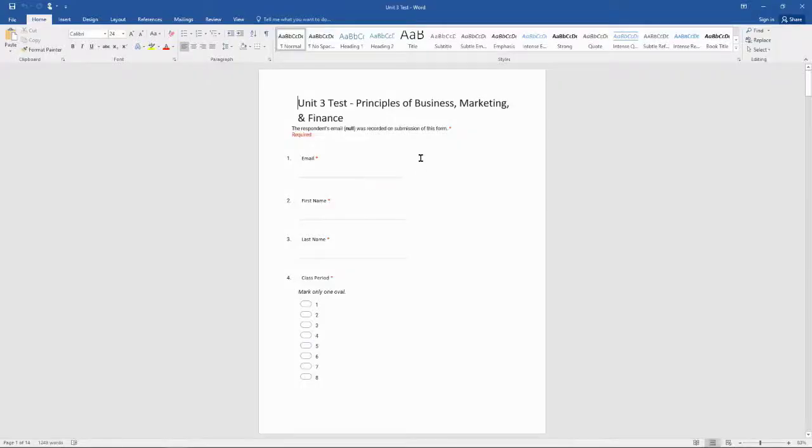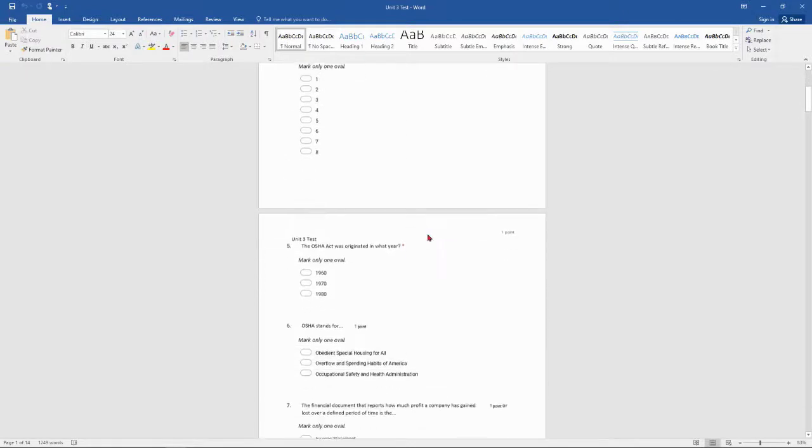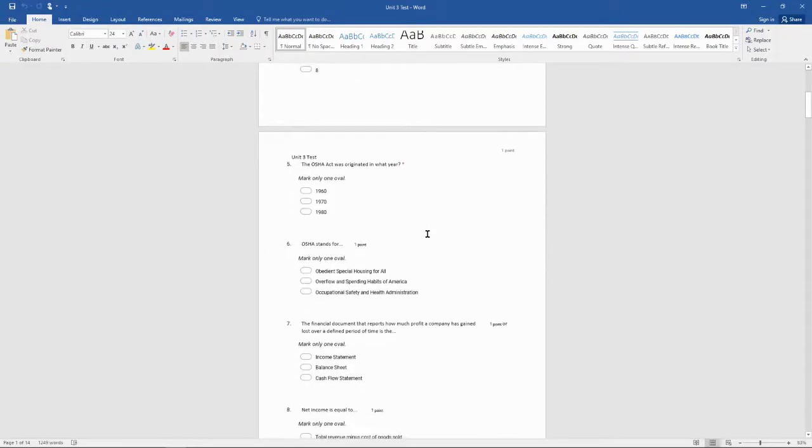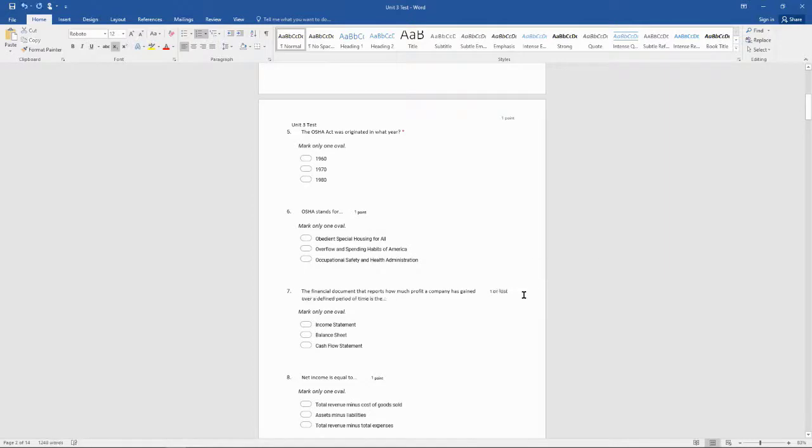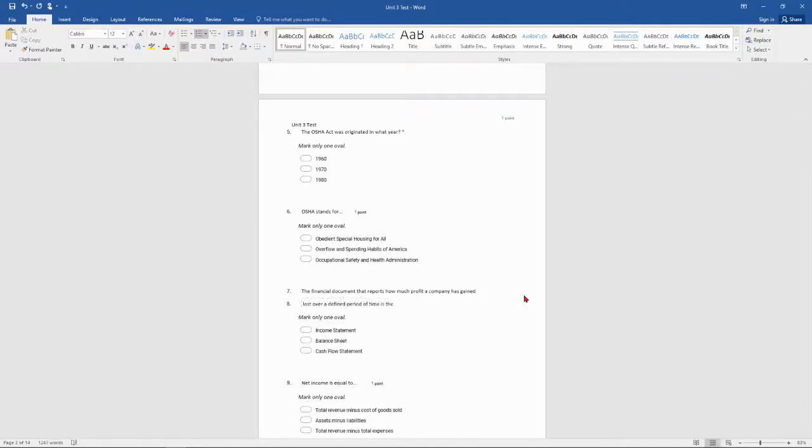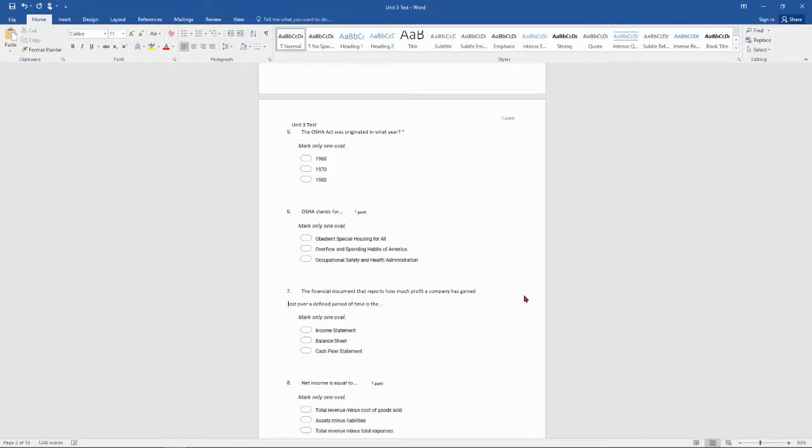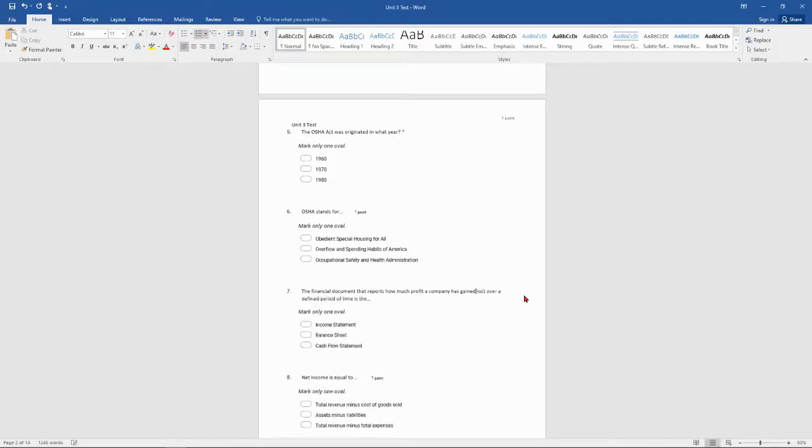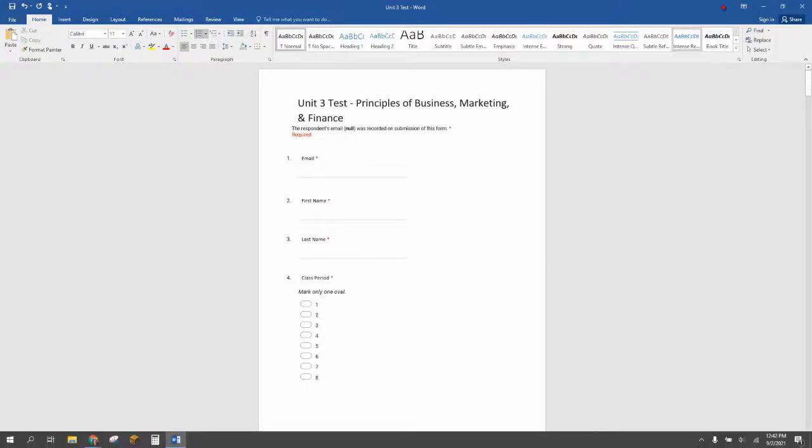When it opens up you'll notice that some of the formatting is spaced out a little different. You'll see that you have all the how many points each one was worth. So you can go through and delete some of that stuff. Make sure that it's set up the way that you want it. Change the formatting as appropriate. So that might take a little more time but it's a lot quicker than copying and pasting.